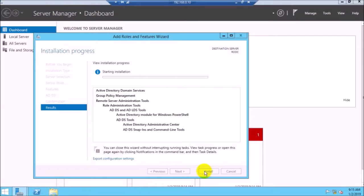You have to wait some minutes to complete the installation. Then you have to promote your RODC as a domain controller.